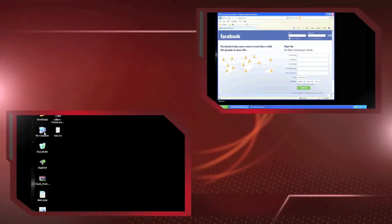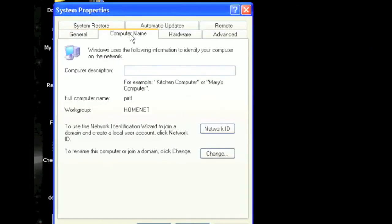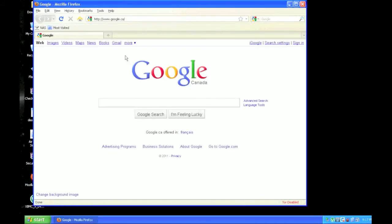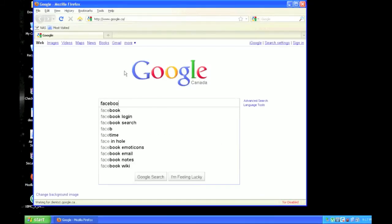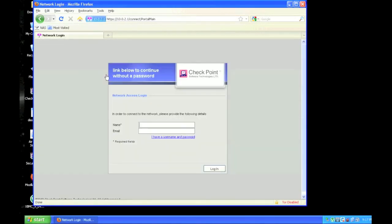Now let's jump over to another user's machine who is not on the domain. This computer is on the same network as the last one, however it is not logged into the domain. When this user attempts to access Facebook, they will be stopped and prompted for username and password.